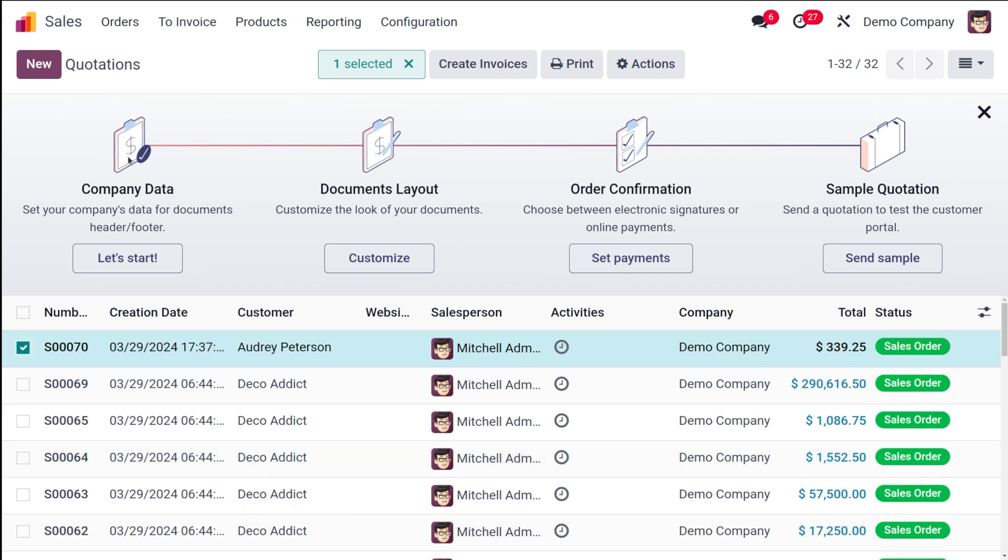That is through an opportunity. We have converted that opportunity into a quotation - not conversion, we have created a new quotation out of that opportunity and we have confirmed it into a sale order. Right now you can see that inside the sales module. This is basically how you create a sale order or a quotation out of an opportunity through the CRM module.